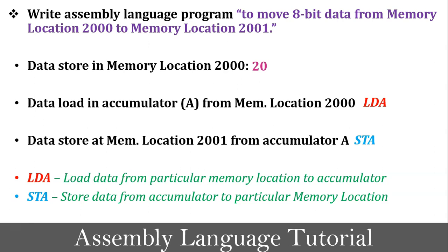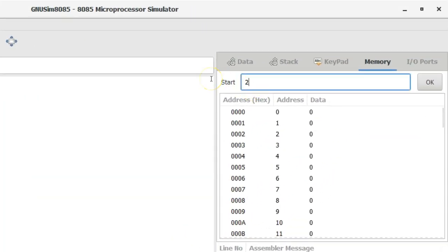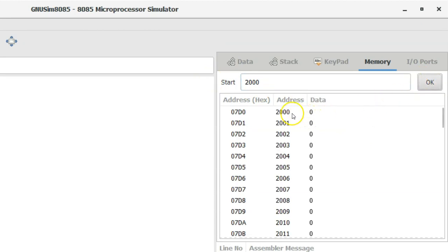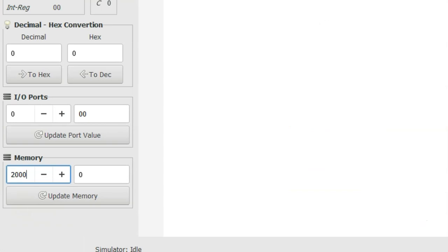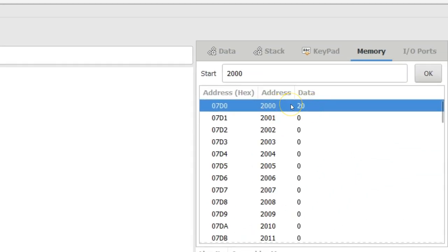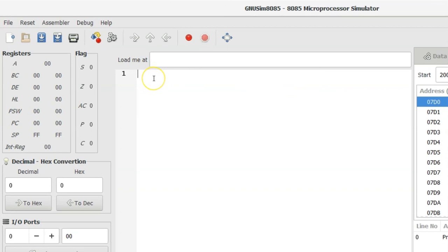Now I will write the code in GNUSIM 8085 and execute it step by step. The first task is to store value 20 at memory location 2000. Search for memory location 2000, press OK — the current value is 0. Now update it: enter address 2000, value 20, and update the memory. Value 20 is now stored at memory location 2000. The next instruction is LDA 2000, to load value 20 from memory address 2000 into the accumulator. Then I write STA 2001 to store the accumulator value at memory location 2001.